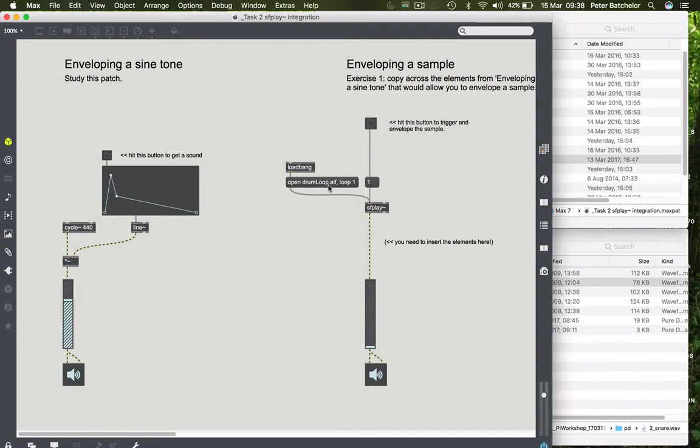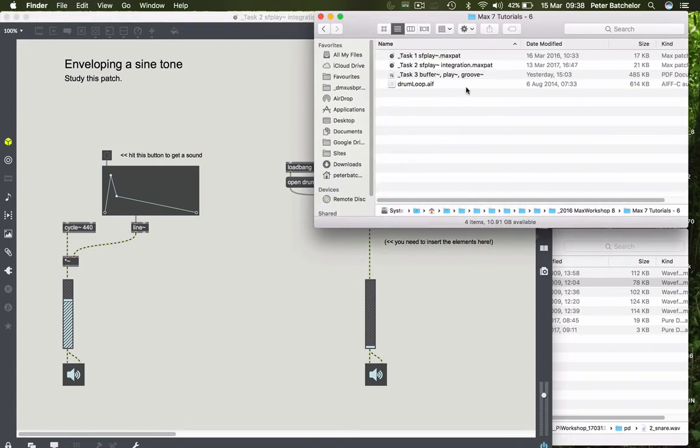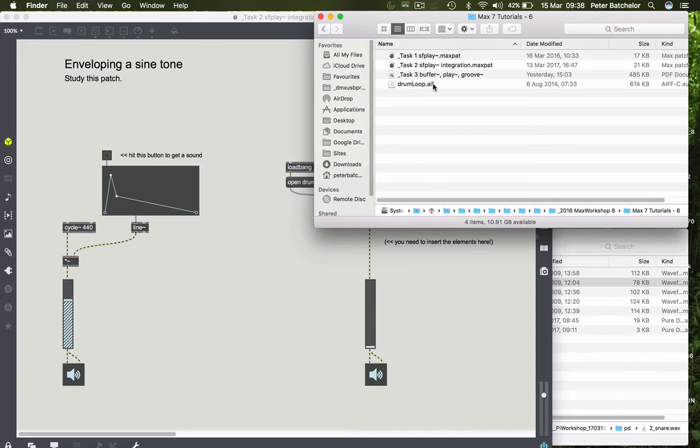Now, if it's a single name, the file that you're searching for has to be within the same directory as your patch. So my patch is task to SFPLAY and drum loop is in the same place.